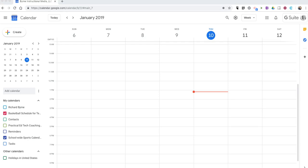Hi, I'm Richard Byrne. In this video, I'm going to show you how you can use the same Google Calendar event on multiple calendars. Someone asked me about this on Twitter earlier, and here's how we can do this.